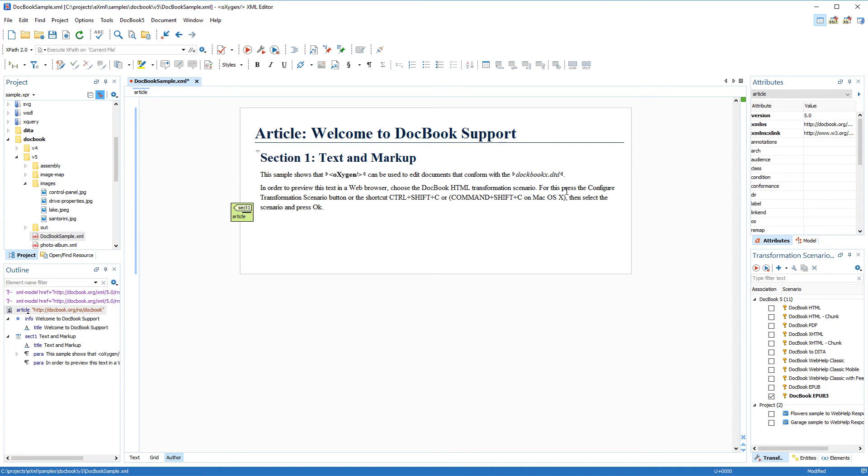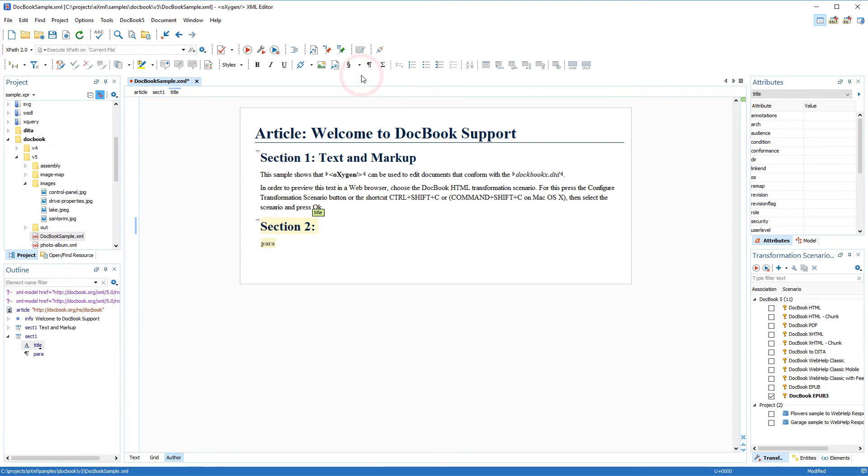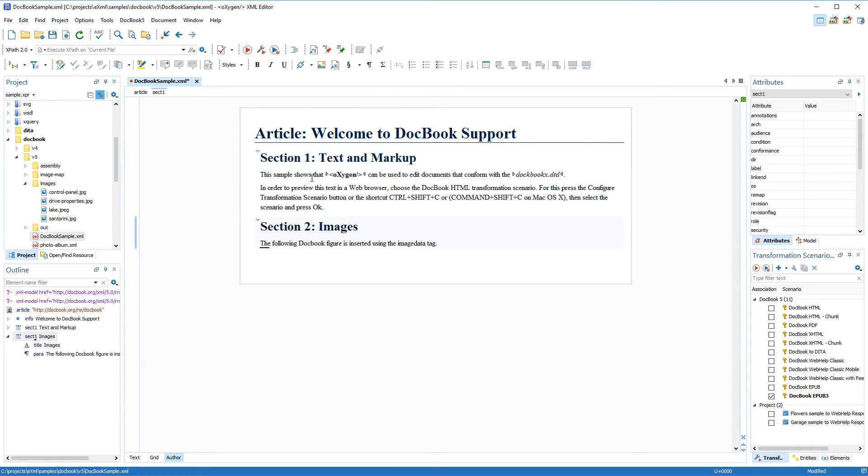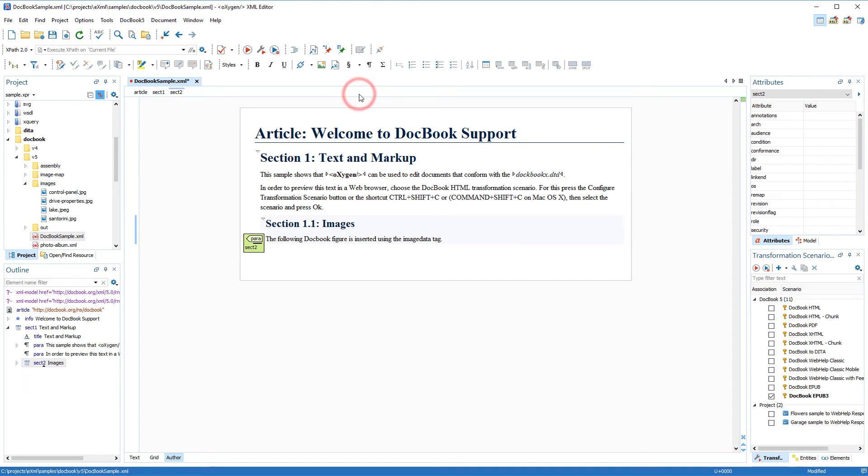Now I'm going to insert a new section, again using a toolbar action. This particular action is located in the section drop-down menu. Let's demote this new section so that it's a subsection of the first section.